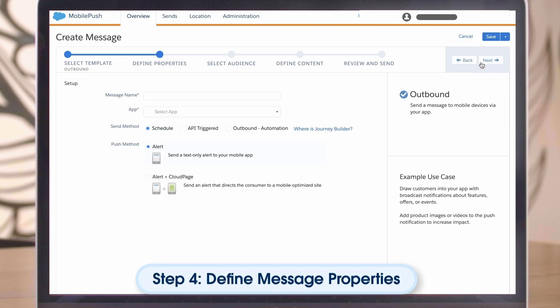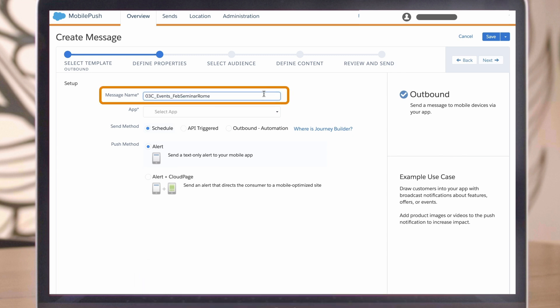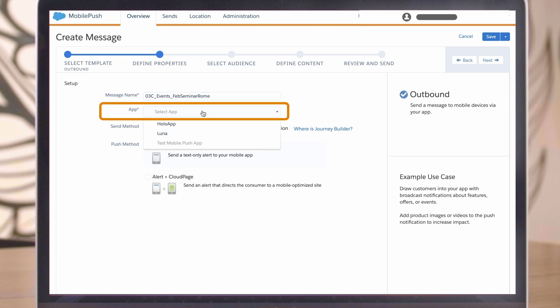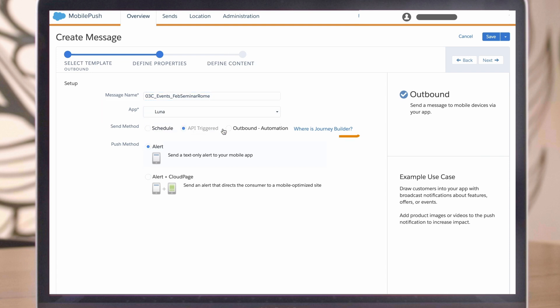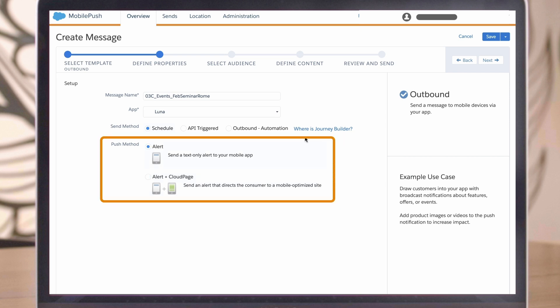Step 4. Define the message properties. First, give your message a unique name for reference. Next, select your app. After that, select the send method. And finally, select the push method and then click Next.